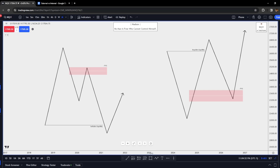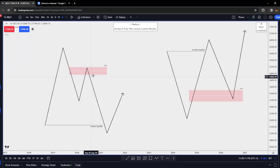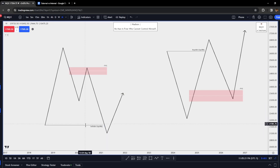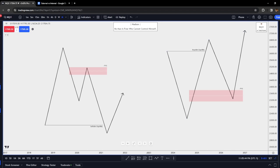Here are two graphs representing the internal to external range levels. Price rotates from internal to external range liquidity. Whenever we come up and then get displacement lower and rotate back into a fair value gap — representing internal range liquidity — we should look for models that fit the description to head down to the sell side level. When we take out an old high representing buy side liquidity, our eyes should look for a fair value gap in a discount to then head higher to that external draw on liquidity.